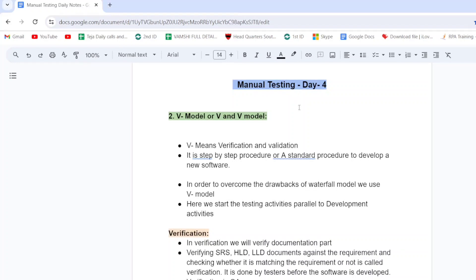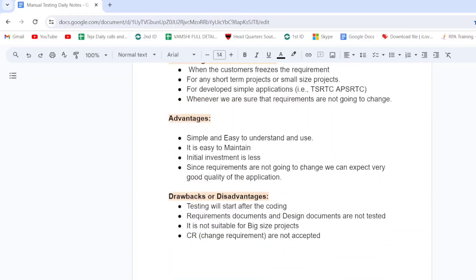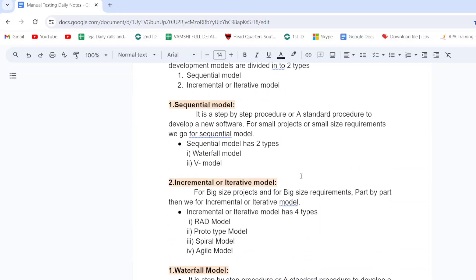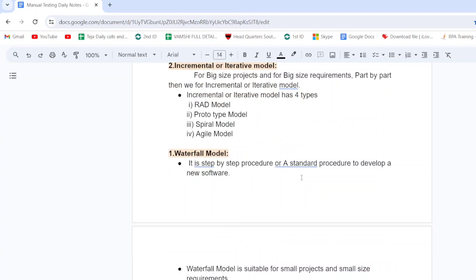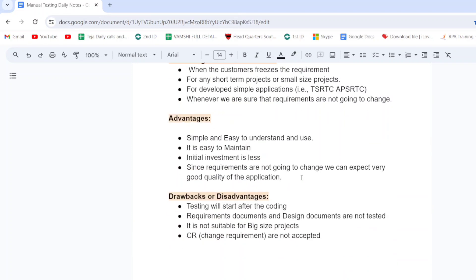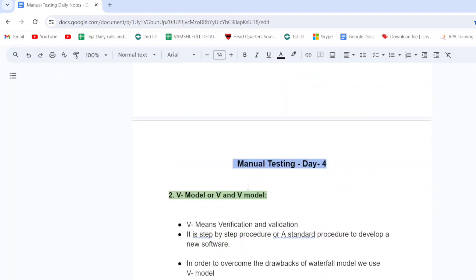Hi guys, welcome to JVN Testing Tutorials. Today is manual testing day 4, theory session. In the last class we covered the sequential model and one of its types — the waterfall model. Now the second type is the V&V model. Let's see today's topic: V&V model.